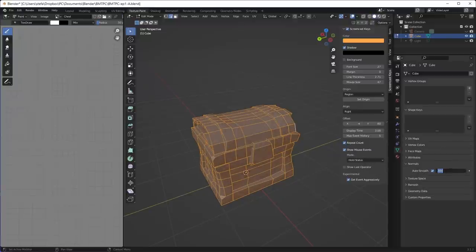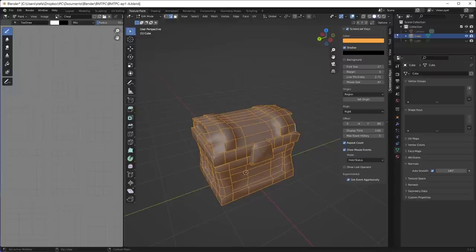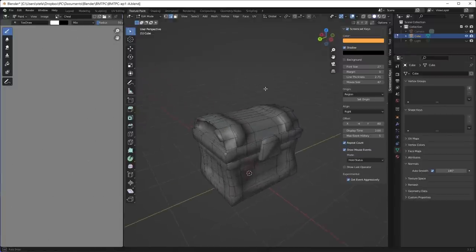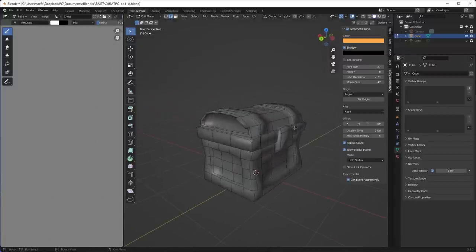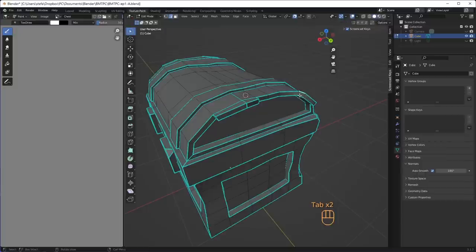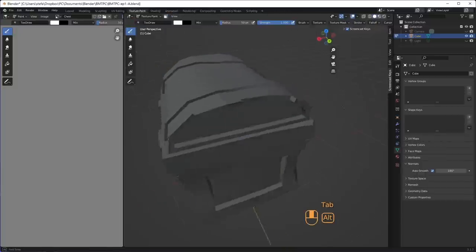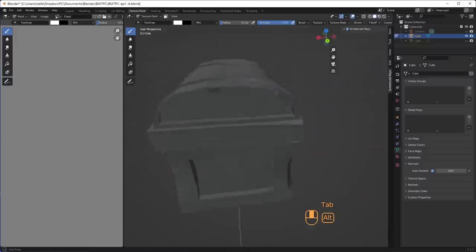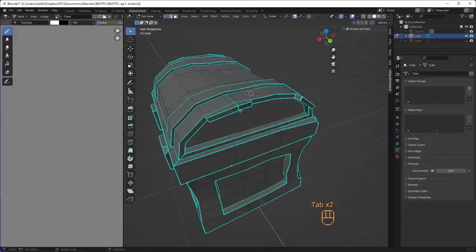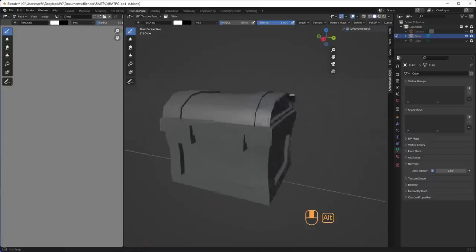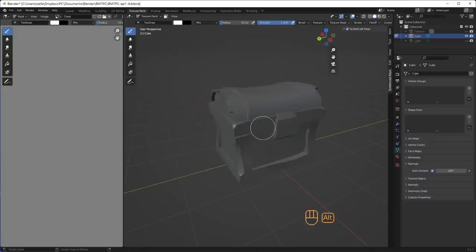For mark sharp to work, you need to go to the vertex properties for all vertices and enable auto-smooth under normals with a value of 180 degrees. Remember this in the future if mark sharp has no effect. Once the correct edges have been marked as sharp, the chest gets a nice smooth look where needed as well as sharp edges. I really like this look, even if I'm far away from my comfort zone as a flat surfacer.